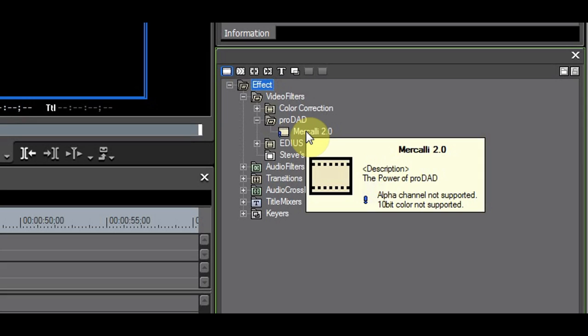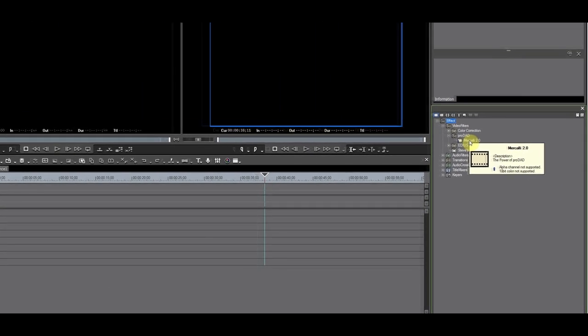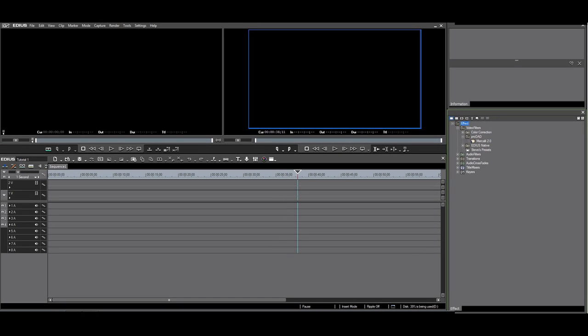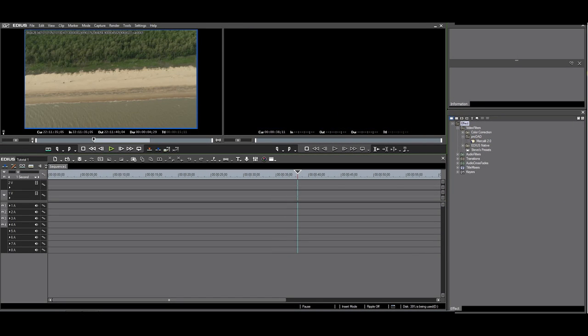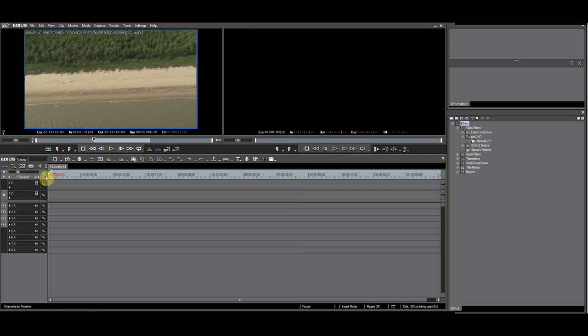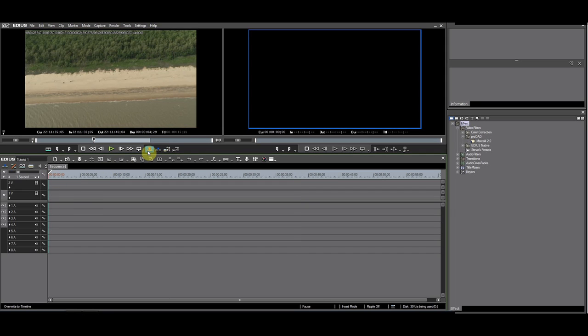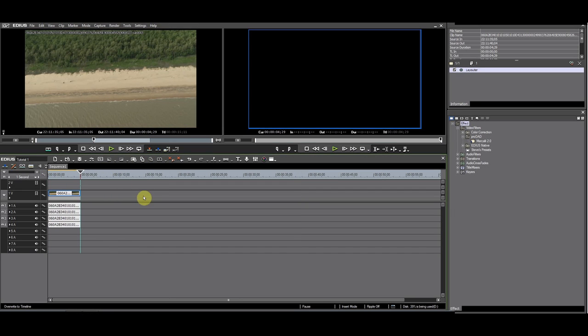Let's try it. I have some footage shot out of a Cessna. I make a selection by putting an IN and OUT point.